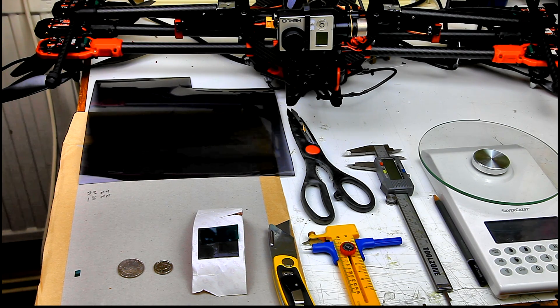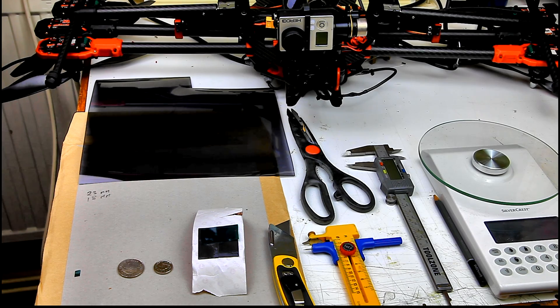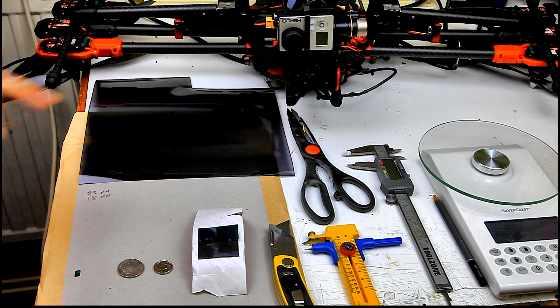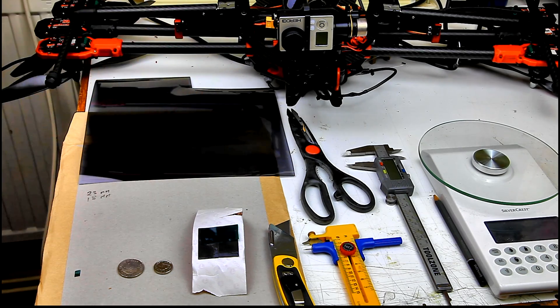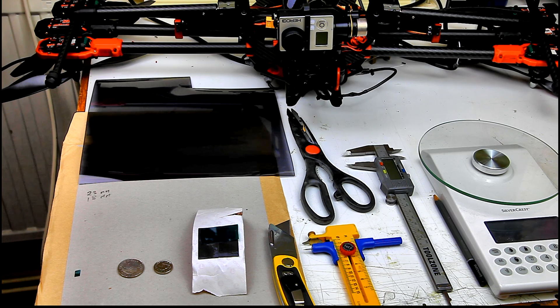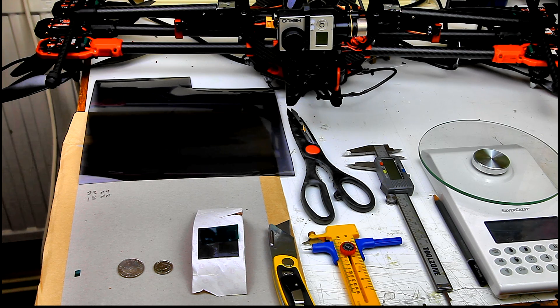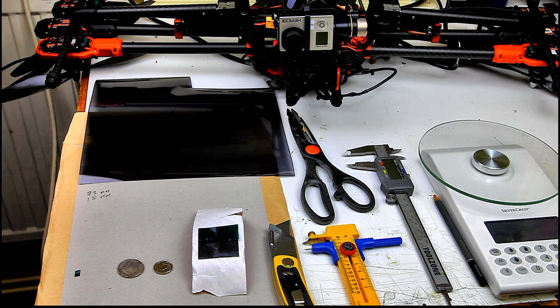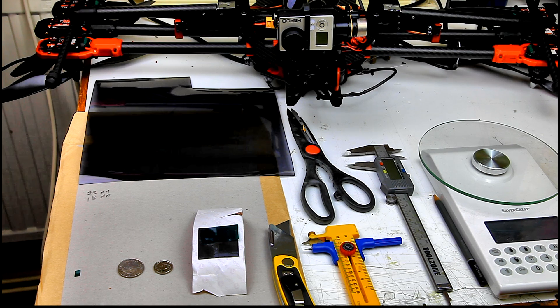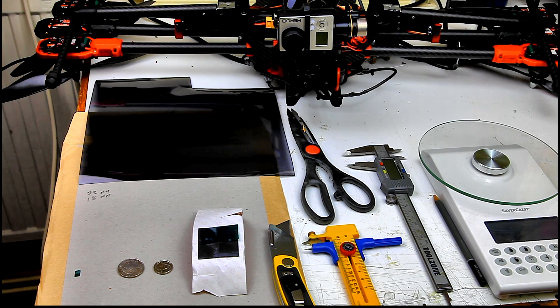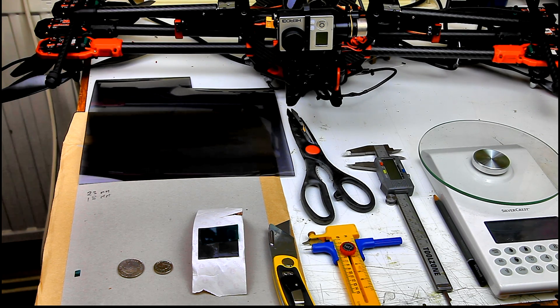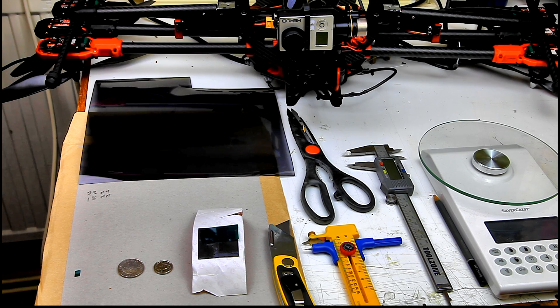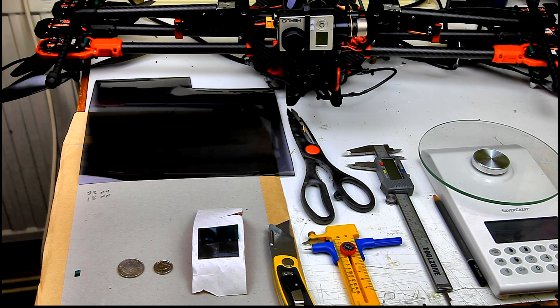However with the Zenmuse, which is a very delicately balanced brushless gimbal, a lot of people are worried that adding a neutral density filter to that is going to upset the balance of the gimbal and result in motors burning out and all sorts of other problems.